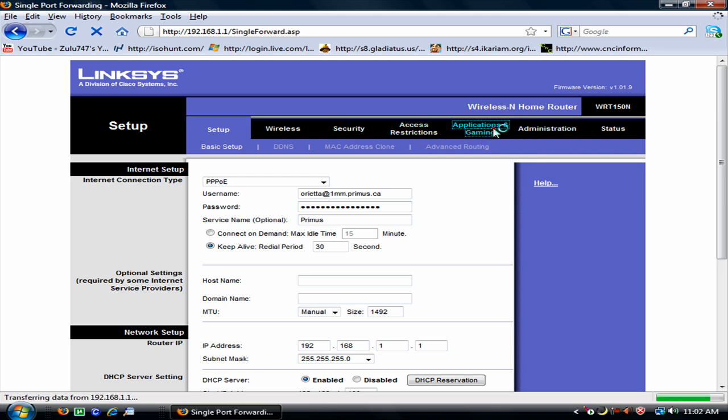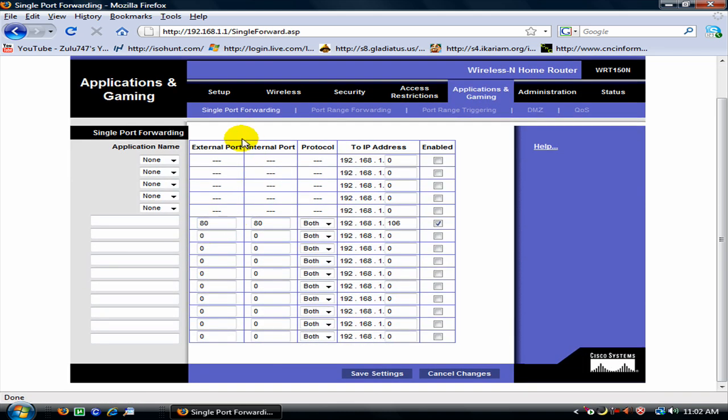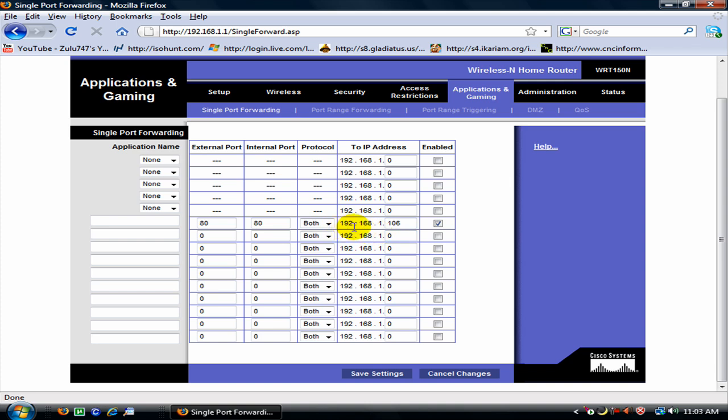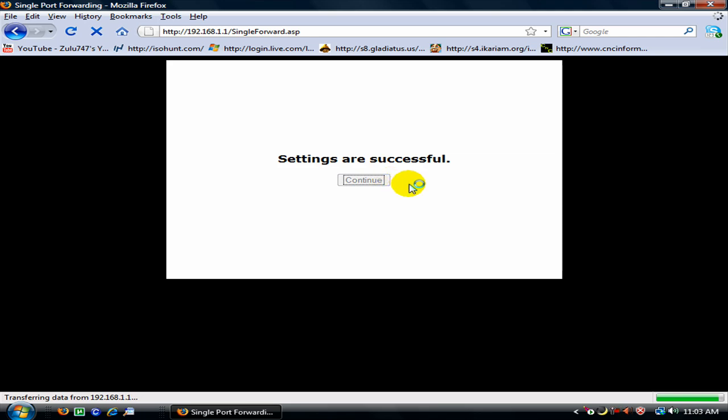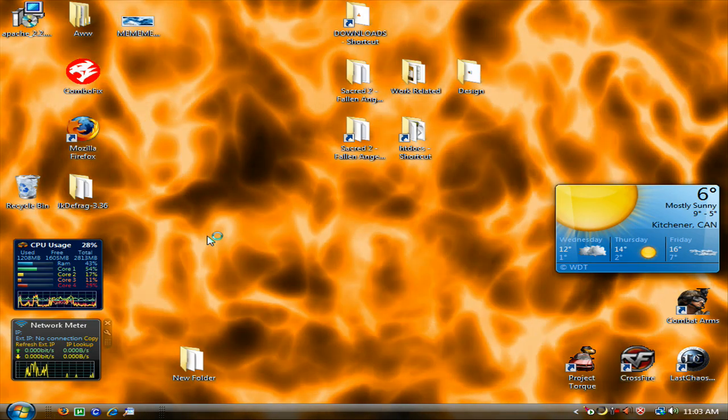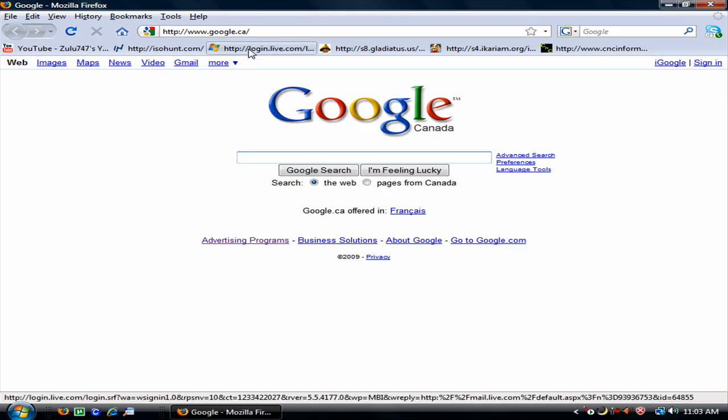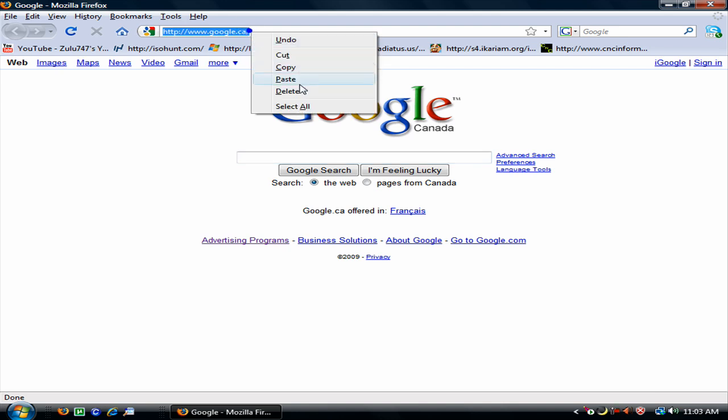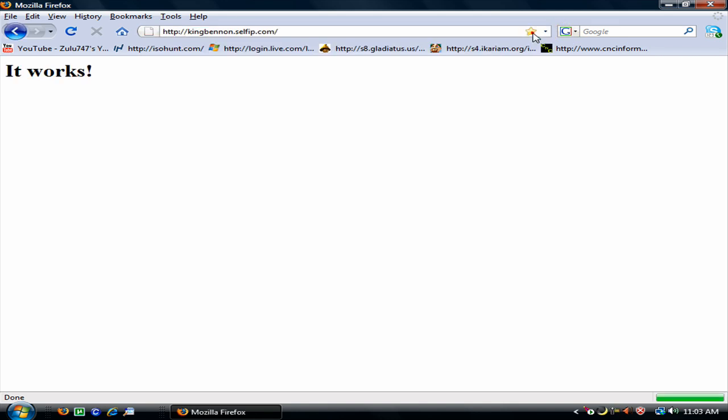Here it is applications and gaming. So you are going to open up port 80. And you are going to select both. And that IPv4 number, you are going to put here 192.168.1.106. And then click enable. And then save the settings. And then it works.